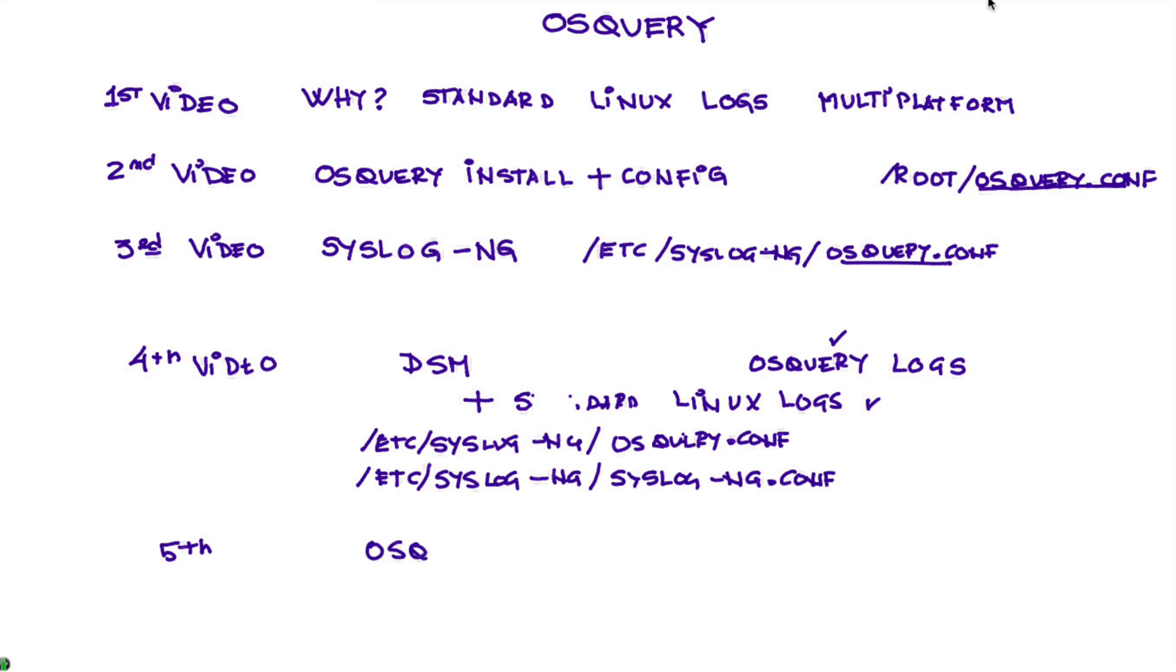We're going to be attacking machines, and we're going to be showing how we use this infrastructure that we set up in order to catch the bad guys when they attack Linux systems. And again, keep in mind that this is also multi-platform. It's one of the things that makes OS Query most attractive.